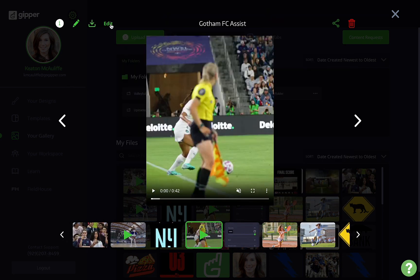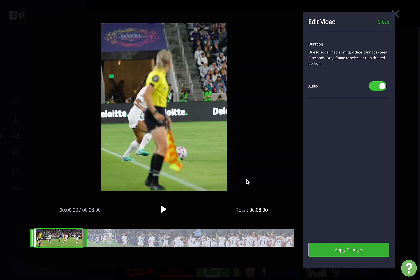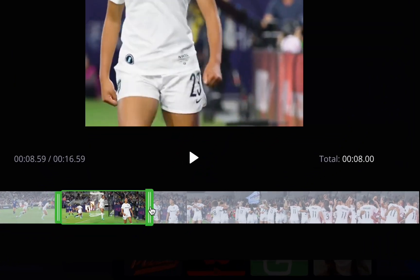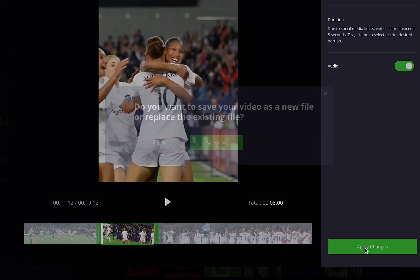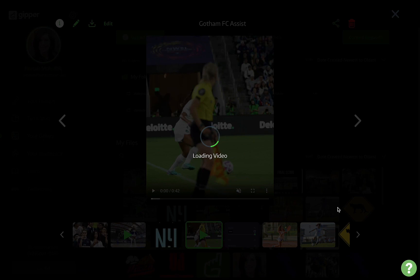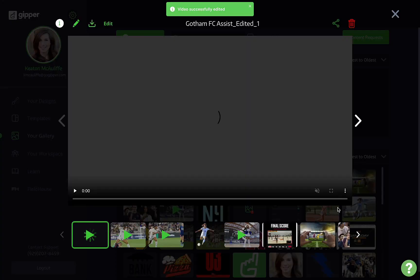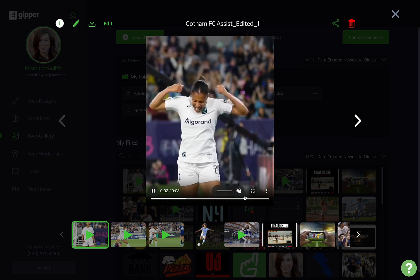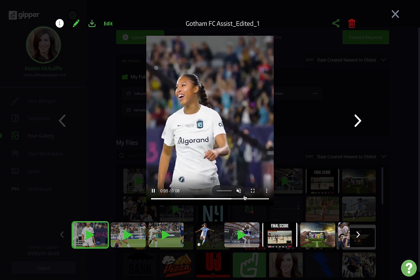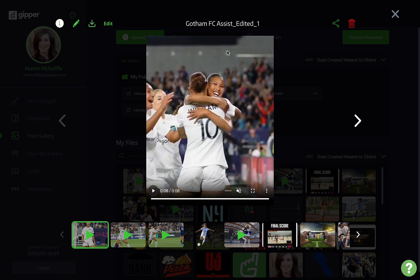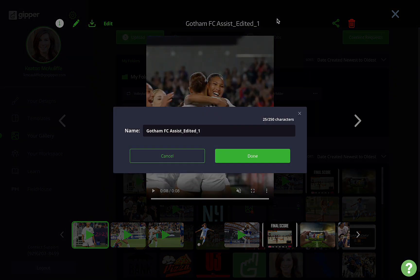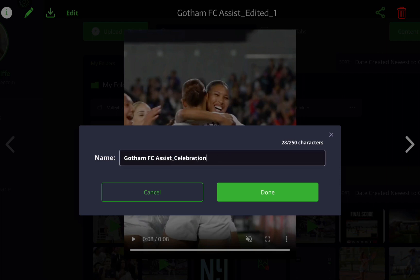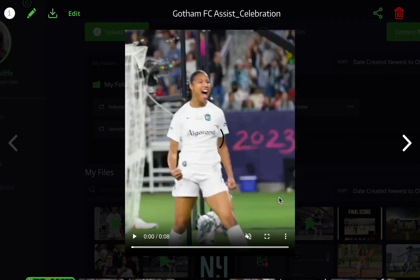You'll notice at the top that they get renamed with 'edited' after the file name. I can always rename it myself by clicking the pencil icon in the top left corner. Now these clips are ready to use.